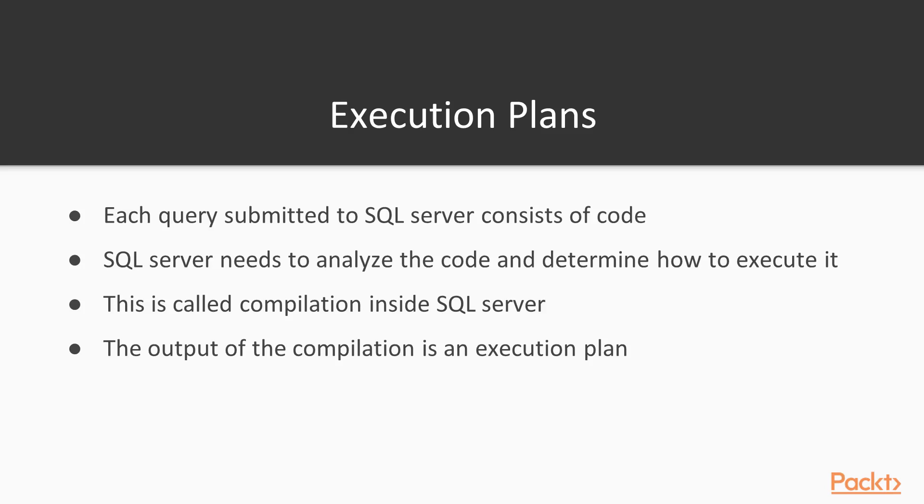There's a parser that determines if it's syntactically correct, but then there's a query optimizer that actually generates a plan, and it does this by compiling the code into an actual set of steps that will be executed. This is very similar to how C-sharp code might be compiled into an assembly or executable, or Java code compiled into a byte file. It's the same type of process, except this takes place completely inside the SQL Server platform. And the output is kept inside SQL Server, and it's actually the execution plan that is stored there.